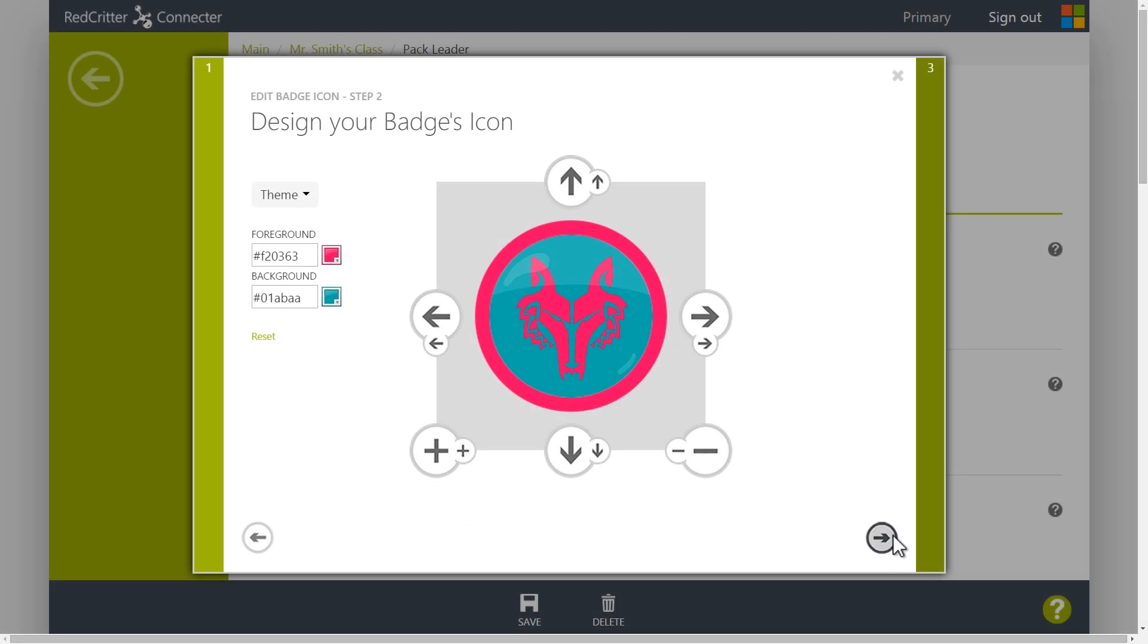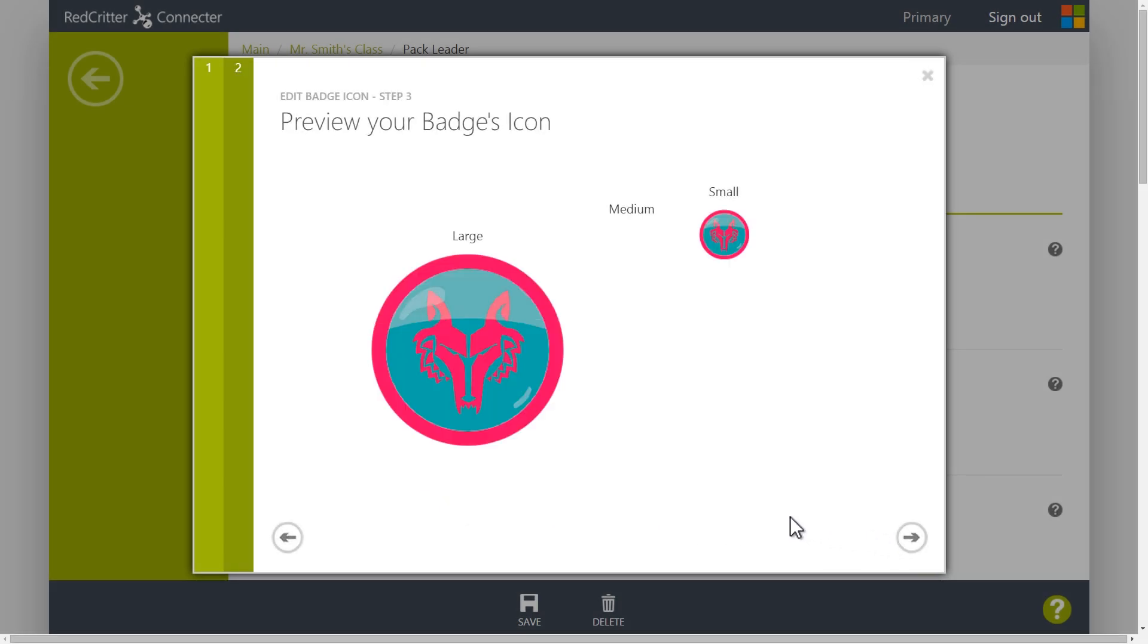When you're done, click the arrow on the bottom right. This is where you can preview your badge at a few different sizes.